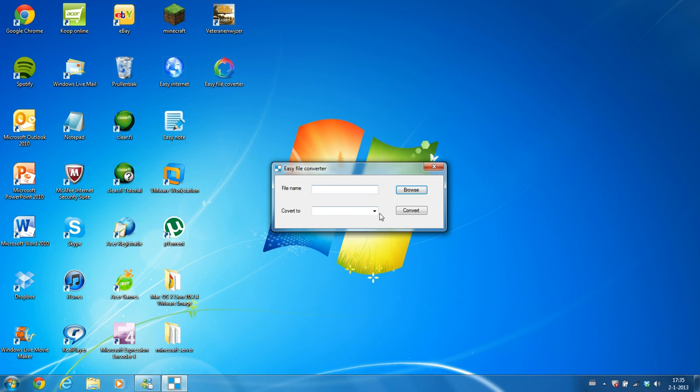I made this program and all other programs myself, and here you can convert files.